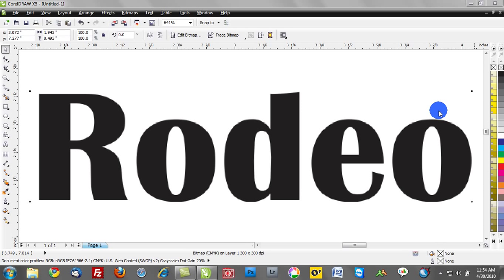In this tutorial we're going to talk about using What the Font. This is a cool tool set that's built into CorelDRAW and this really helps you discern which font is available in a design.